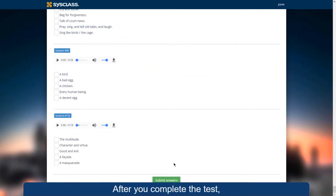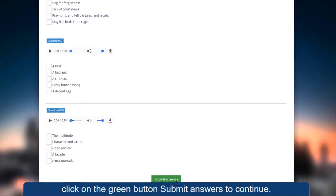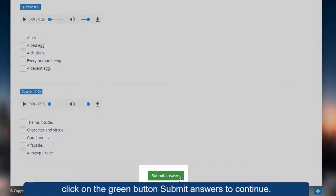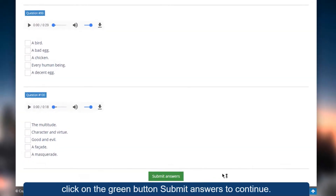After you complete the test, click on the green button Submit Answers to continue.